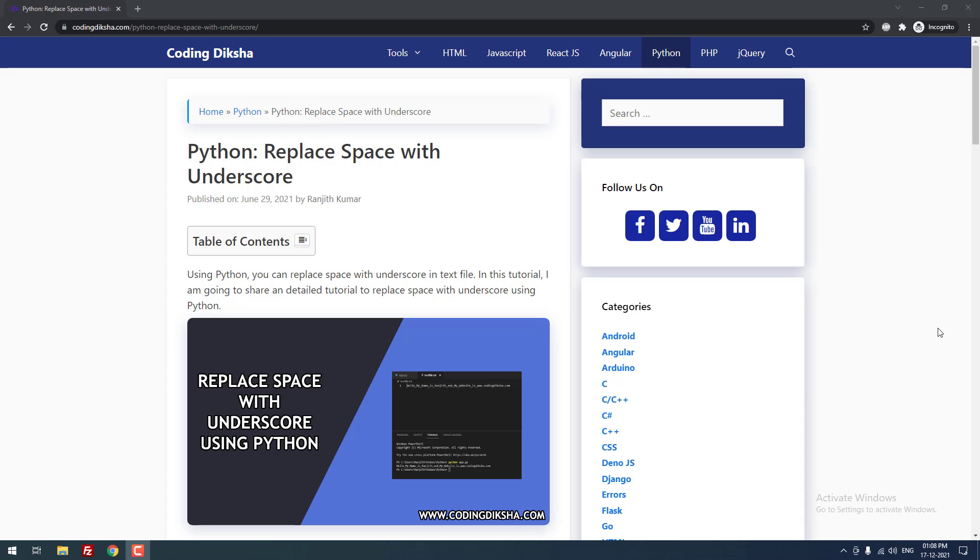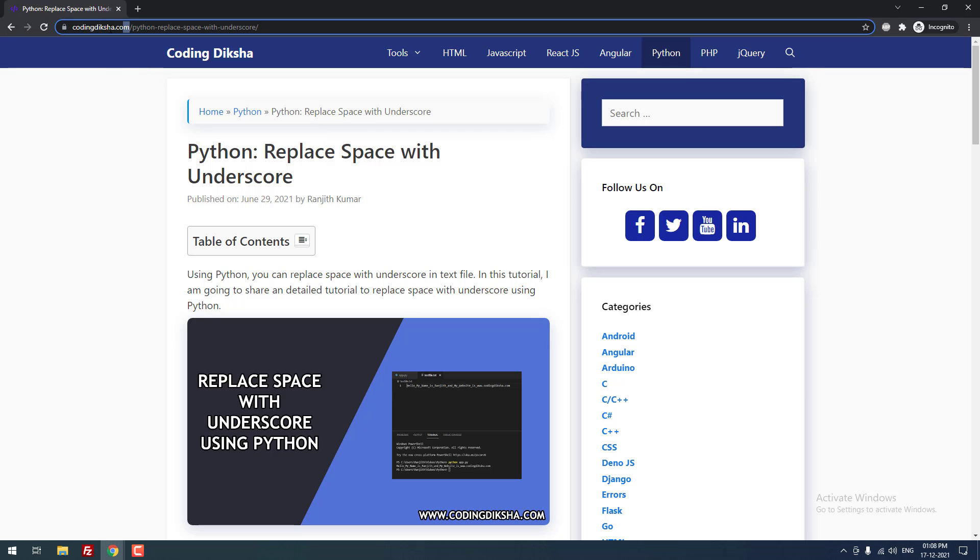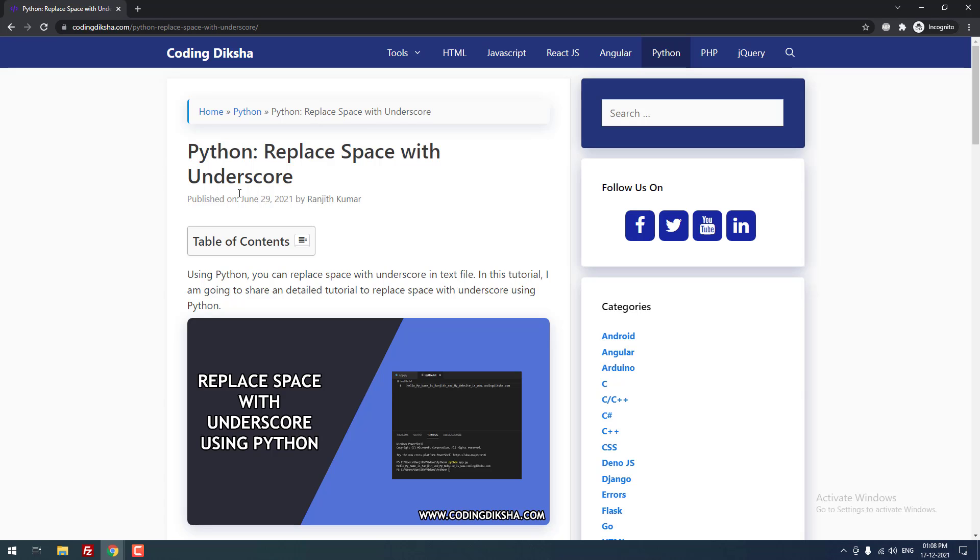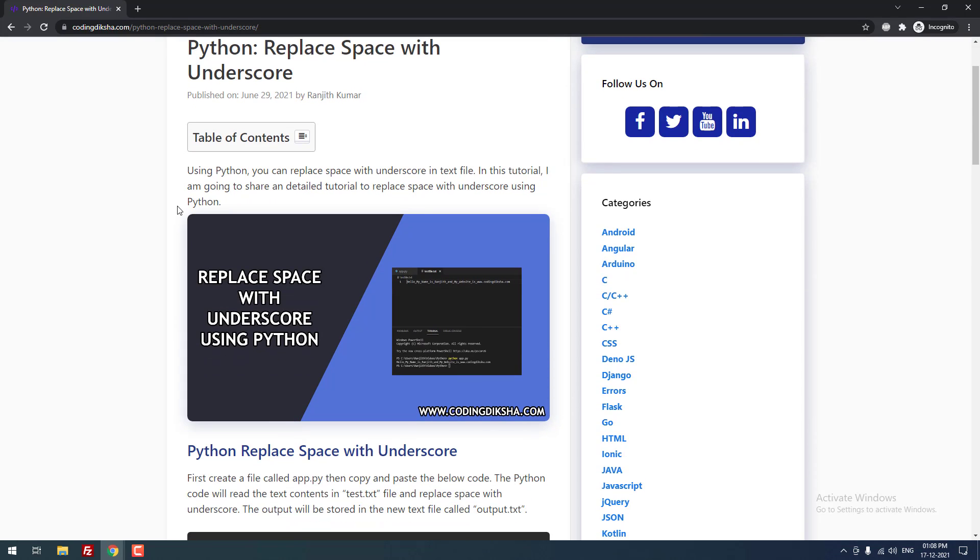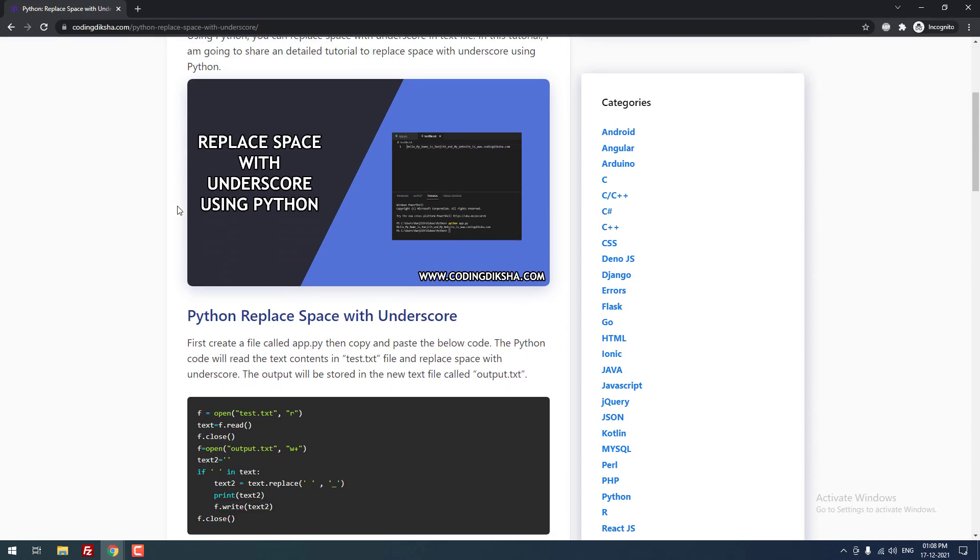Hello developers, in this video tutorial I am going to teach you how to replace space with underscore in Python. As you can see, I have already posted an article about this topic on my blog codingdiksha.com. I have also given this article link in the video description if you want to check it out. Okay, let's move on to the tutorial.